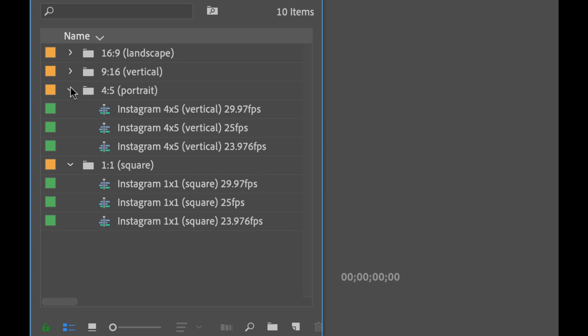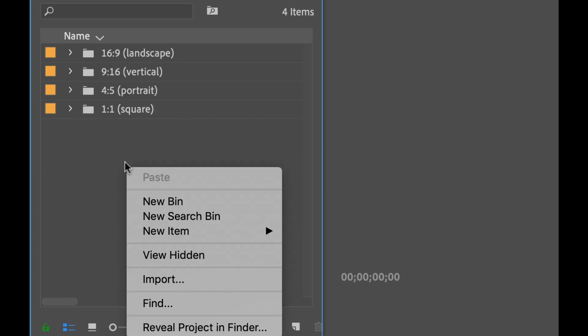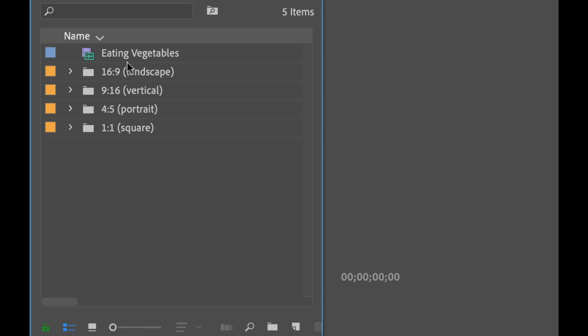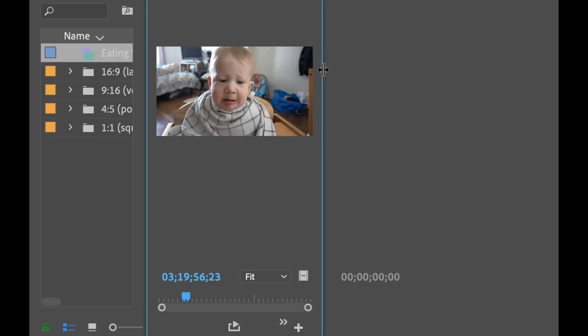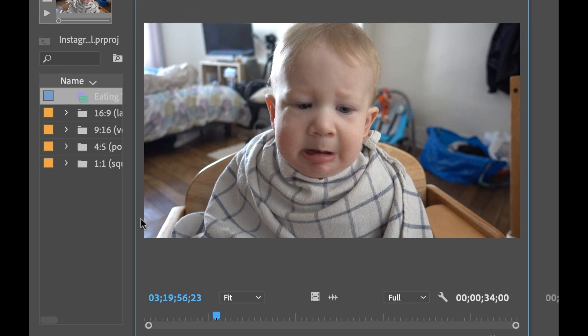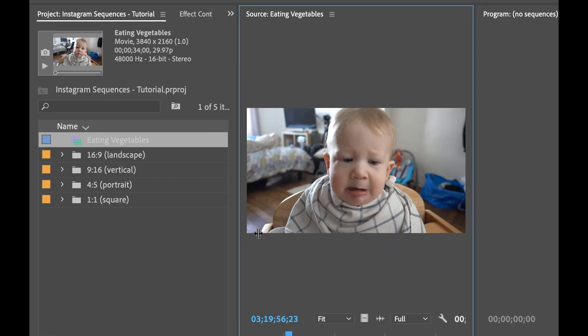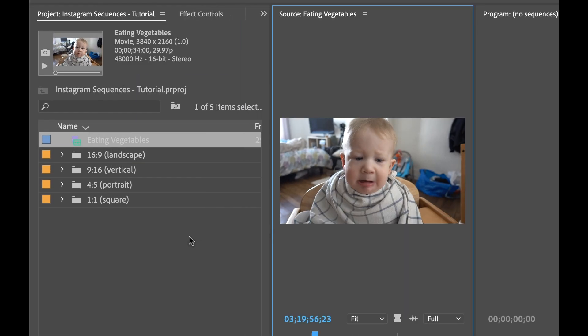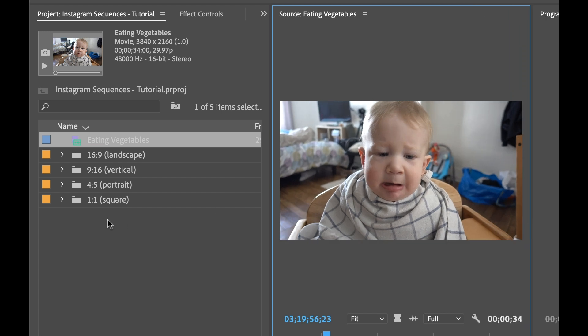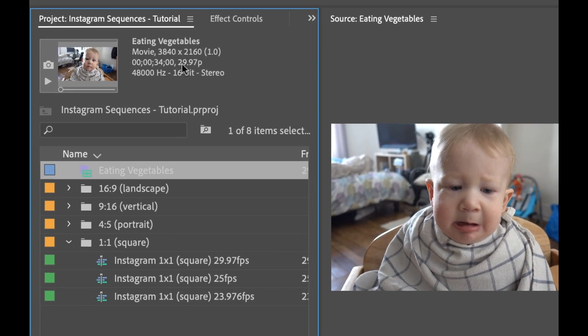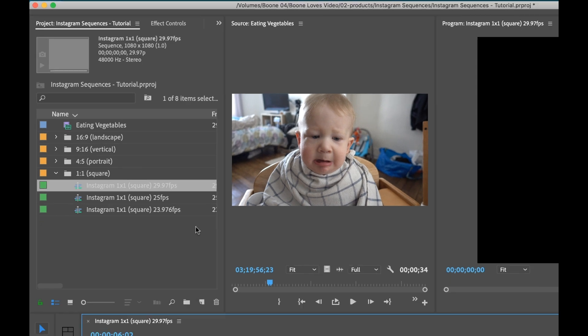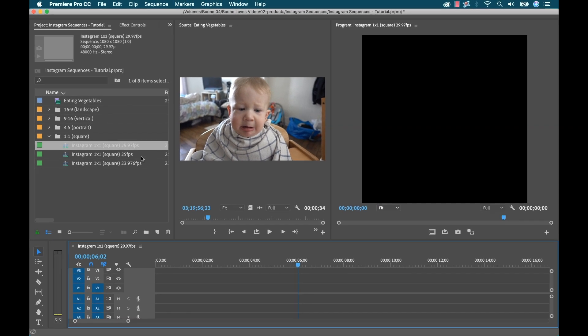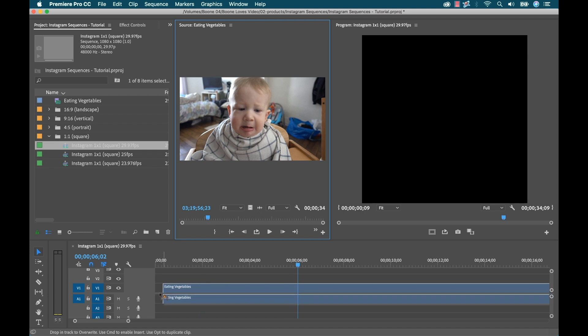So let's say that I want to use one of these. So I have some footage in here, and this is just of a baby eating some vegetables. He's very pissed off. So let's say we want to put this on Instagram, but we don't want to do it in landscape. We want to do it in square. So I'm gonna go over here to the one by one square, and if I look at the footage this was shot in 30 frames per second, so I'm gonna go ahead and open up this 30 frames per second sequence. You can see here it's set to square now. I can go ahead and bring this footage in.